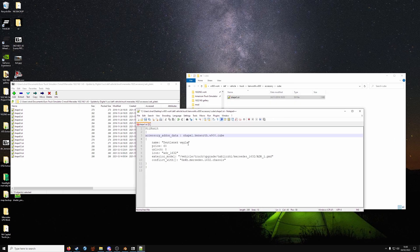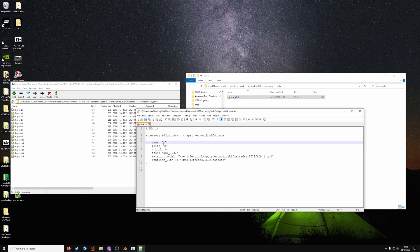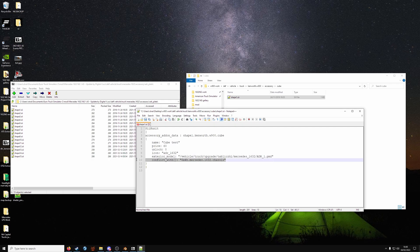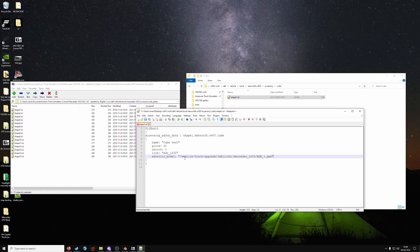The name of it is whatever you want. This will be displayed in the upgrade option. So cube test, price, unlock whatever you want. Don't include conflict with. Exterior model is important. That is going to show the model on our truck.